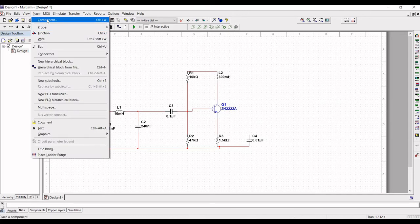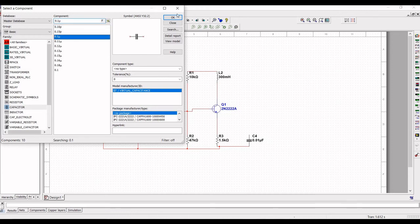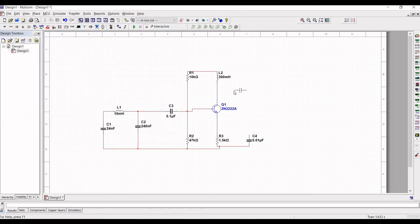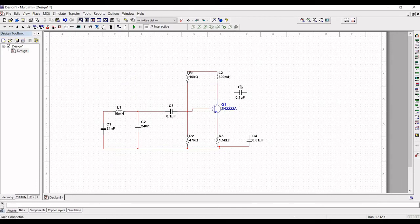Select a capacitor value of 0.1 microfarad and place this capacitor on the schematic. Now connect capacitor C5 to node L2, and from node L2 to the node between L1 and C1.